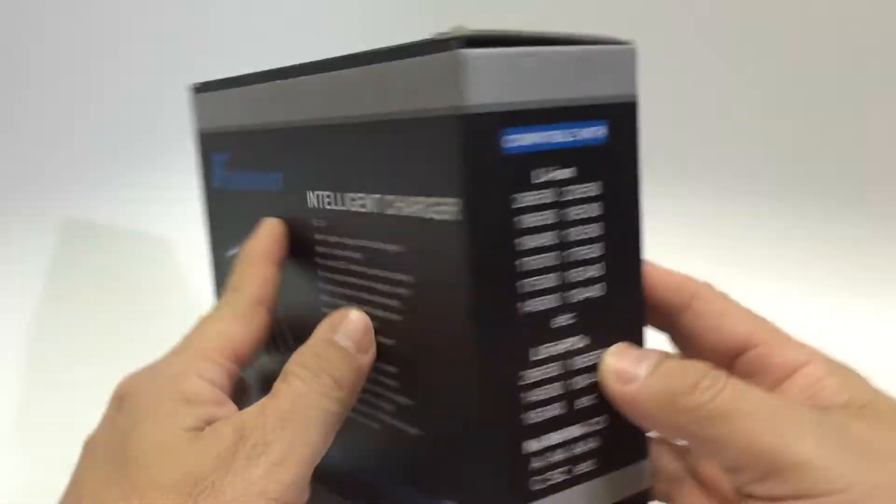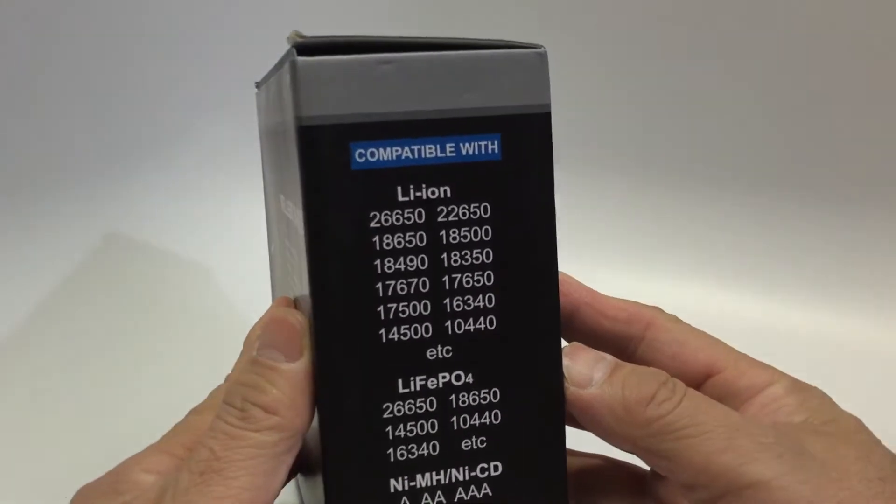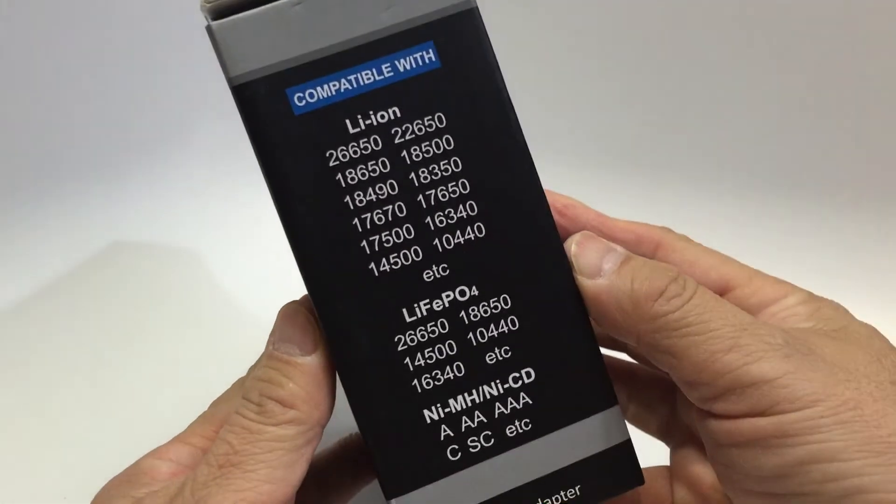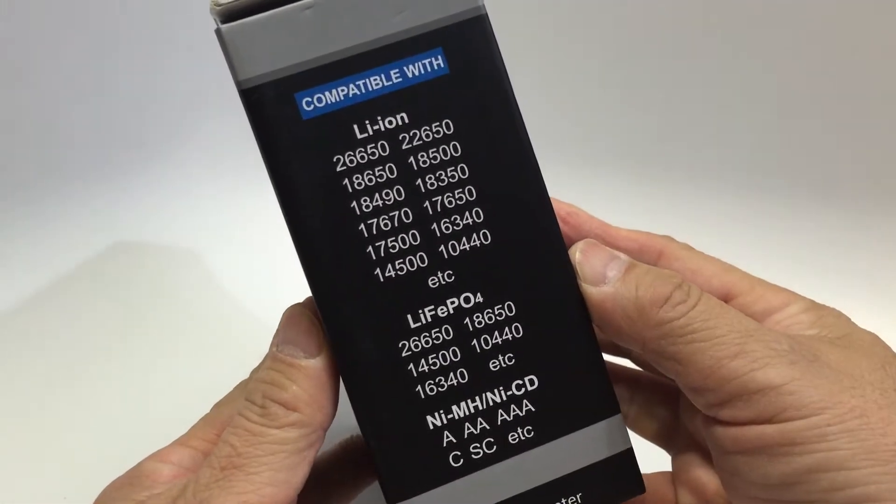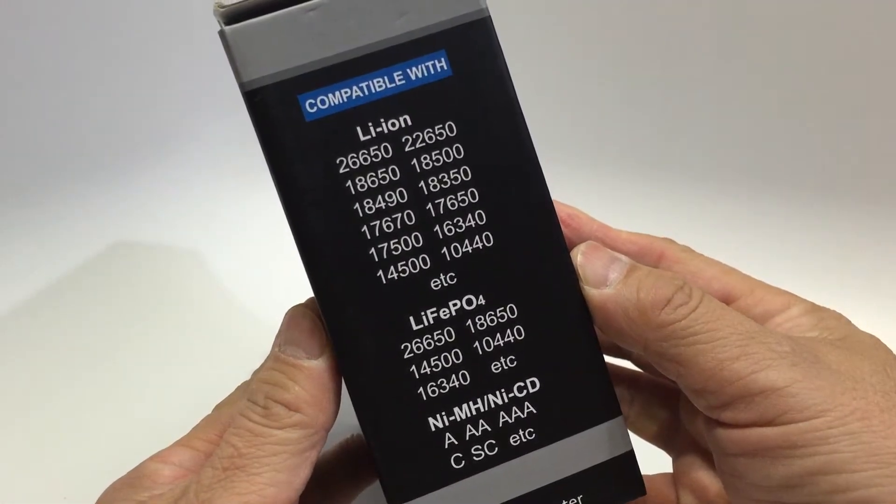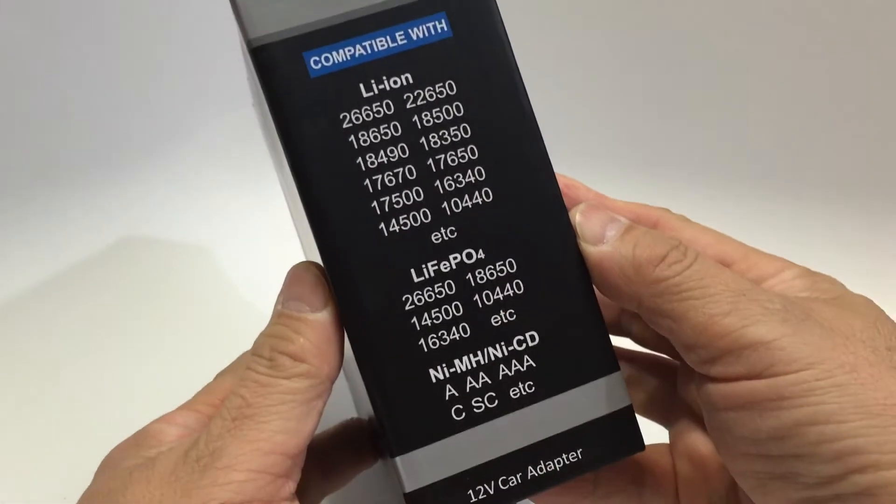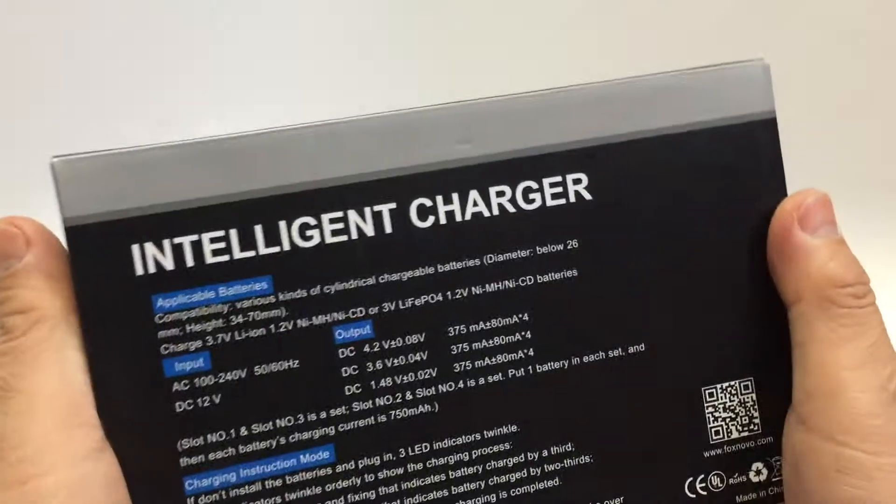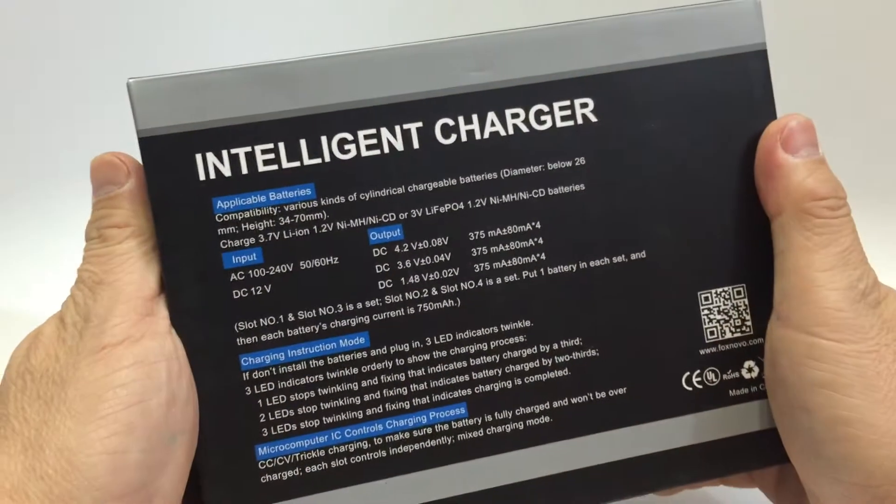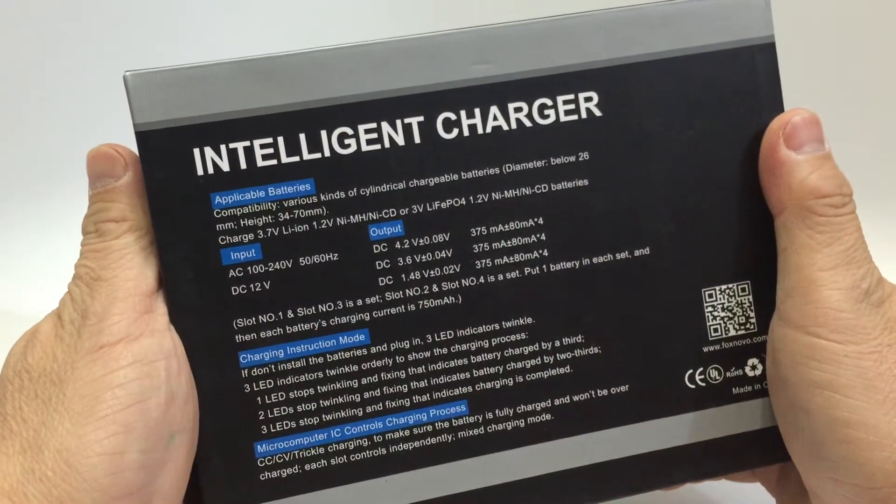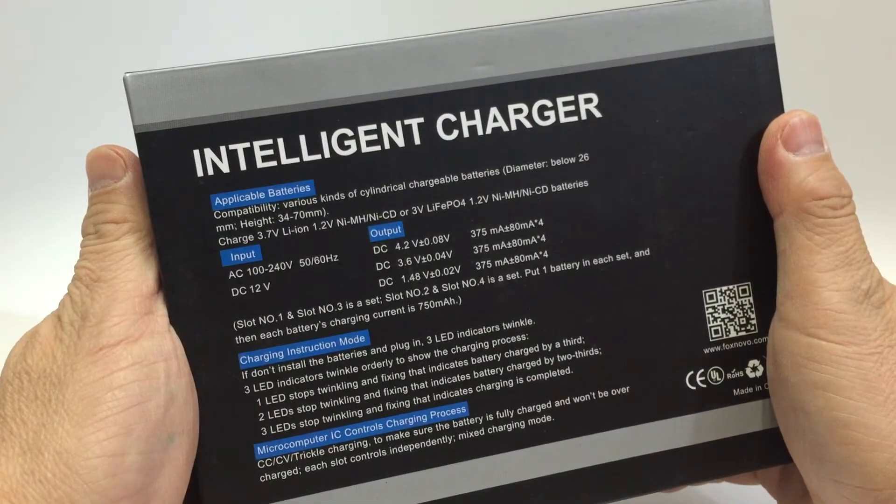I have here a FoxNobo F-04 Universal Battery Charger. This can automatically identify lithium-ion, nickel metal hydride, and nickel batteries.